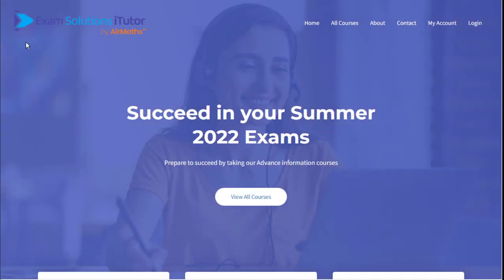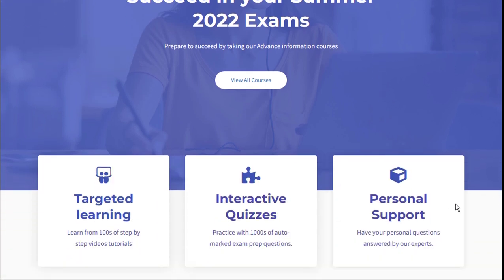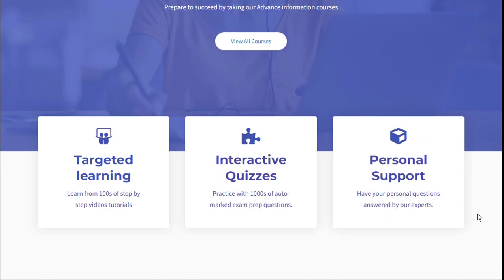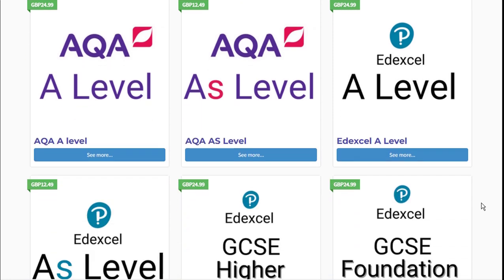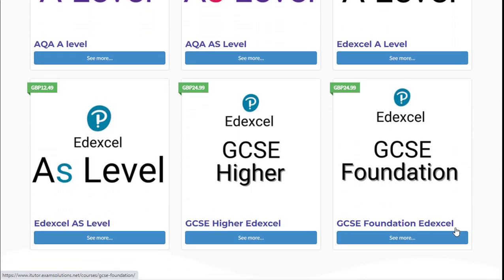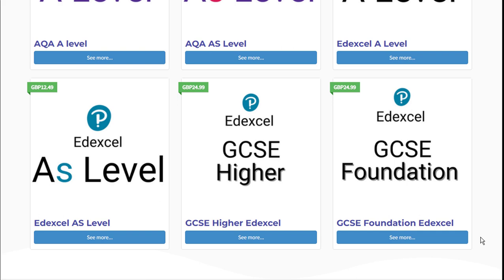Hello everyone and welcome to Exam Solutions iTutor. The platform will provide you with the essential materials and resources you need to support and enhance your progress in the summer 2022 examinations. Our courses will also provide you with targeted revision and allow you to effectively revise using interactive quizzes and an abundance of past examination questions. These materials alongside our top quality tutorials cater to a huge range of exam boards and courses.